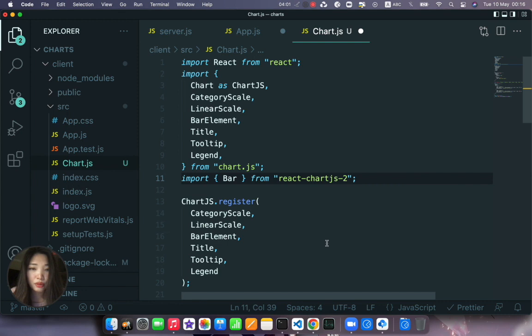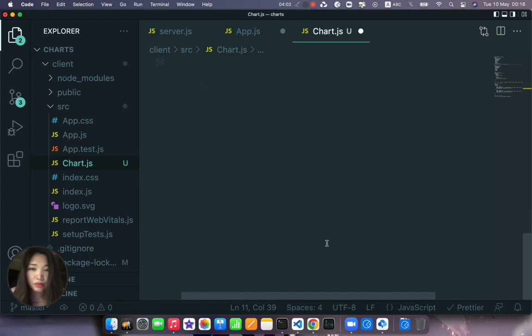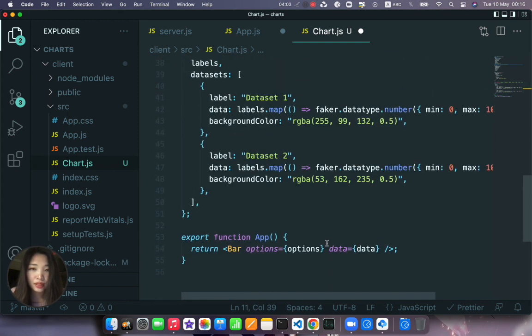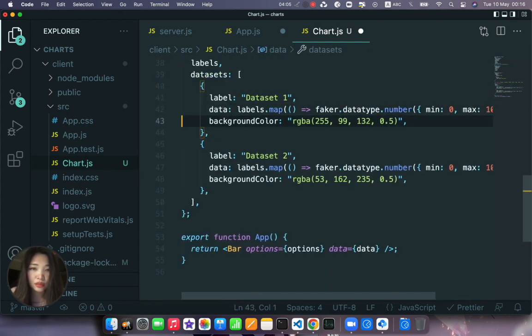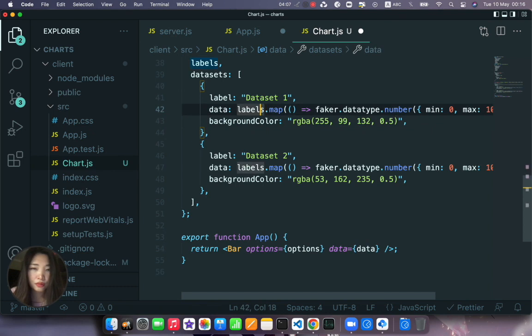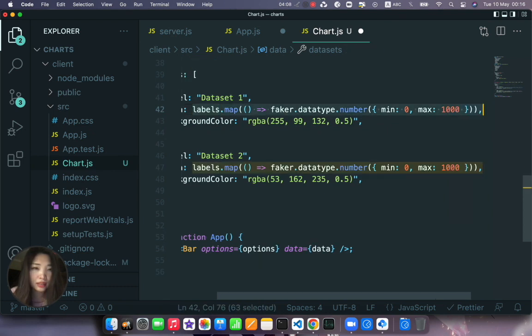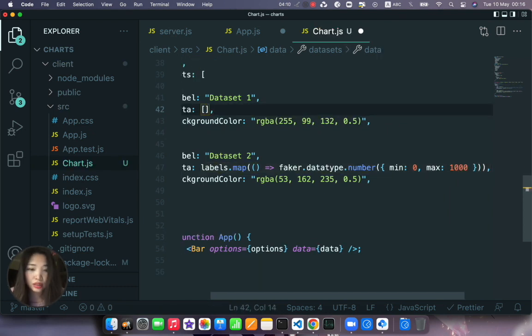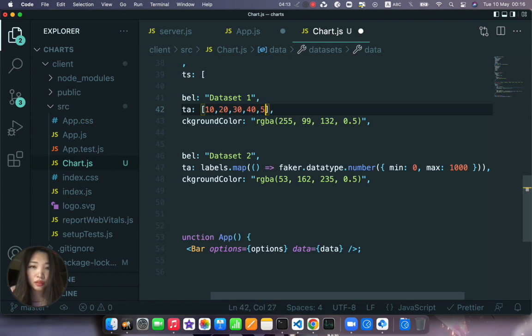And we also don't need the faker because our data will be coming from our server. So let's remove the faker from this line.